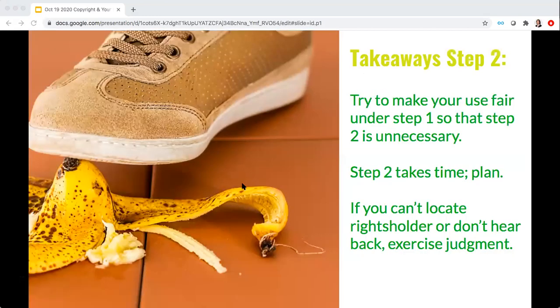To recap step two: try to make your use fair under step one so you can avoid step two. Step two takes time, so make a plan. If you can't locate a rights holder or you don't hear back, exercise judgment. Be prepared for your mileage to vary with publishers — some are extremely risk averse and will want an author to obtain permission, sometimes at great cost, even when the material either isn't protected by copyright or when the use is fair. You can try educating them and pushing back, but often they won't budge and will require you to get permission even for uses that are fair or for materials that are in the public domain.